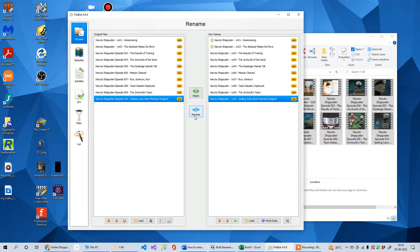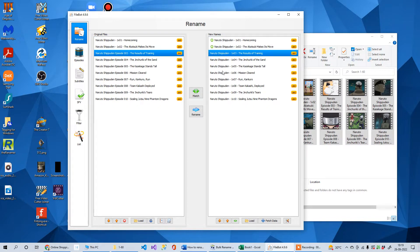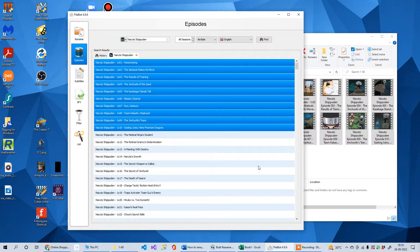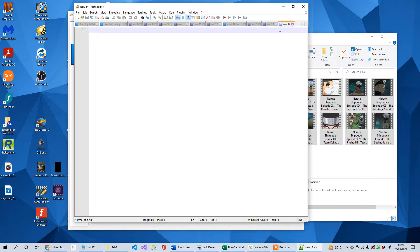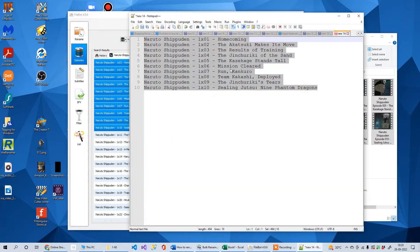If you have a subscription you can just click rename and it will rename everything for you. But since we don't have a subscription, what we need to do is copy this episode information. It's not directly copyable from the rename panel, so let's go to the episodes tab, copy from there, open Notepad++, and paste that information.